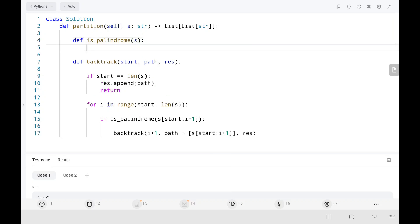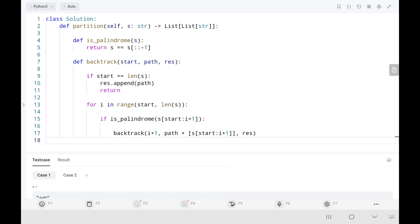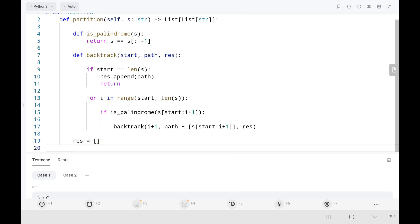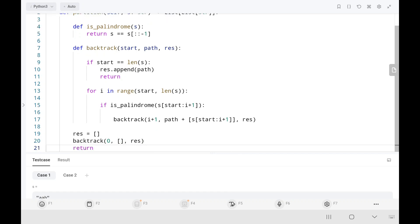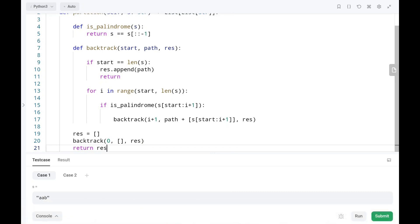I'm going to write a separate function to check whether the current substring is a palindrome or not. I'll declare the result stack as a global variable, then call backtrack initializing the start index at 0 with an empty list for the path. Then I return the result. I think it should work.